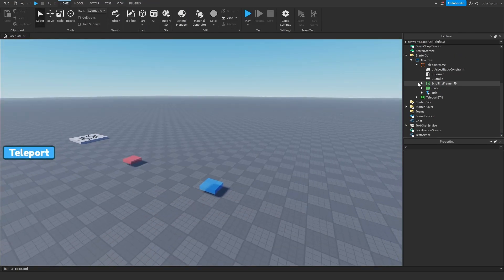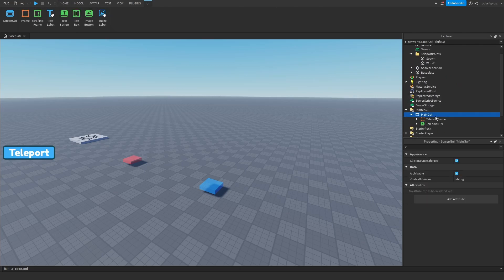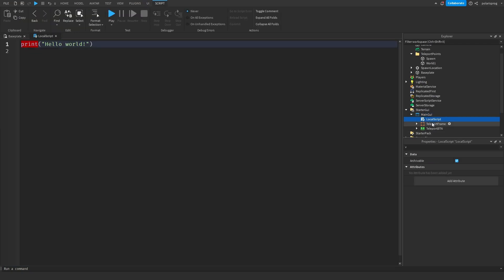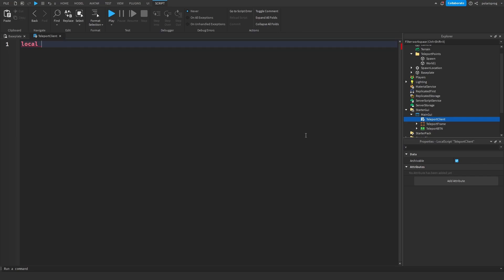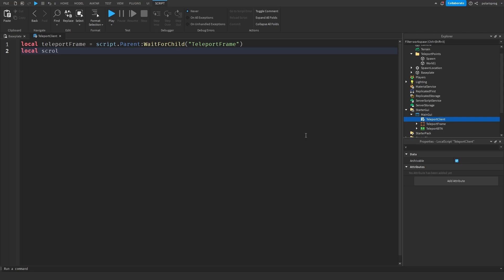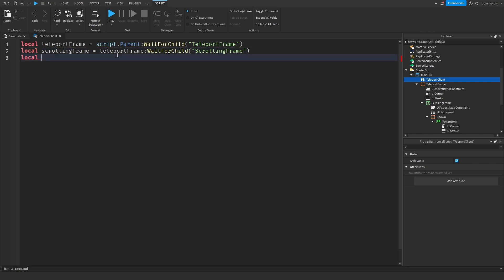Now I'm going to add a LocalScript to the mainGUI and call it 'teleportClient'. We'll get a reference to the frame: `local teleportFrame = script.Parent:WaitForChild('teleportFrame')`. Then get the scrolling frame — the container of those teleportation buttons: `local scrollingFrame = teleportFrame:WaitForChild('scrollingFrame')`.